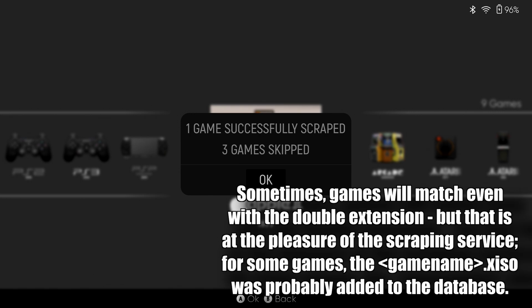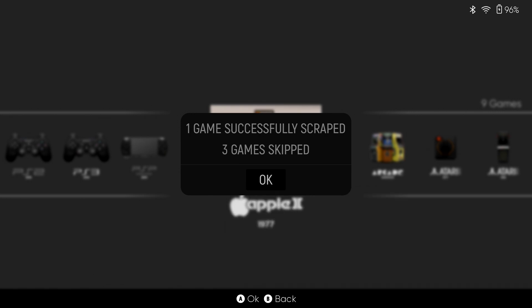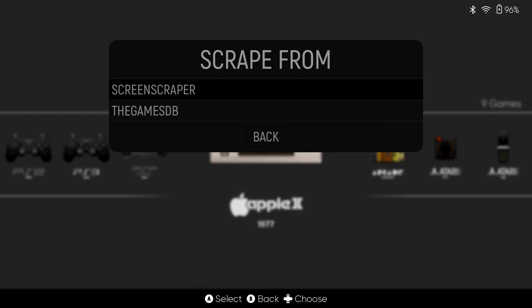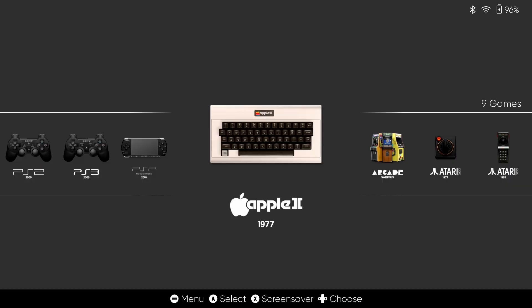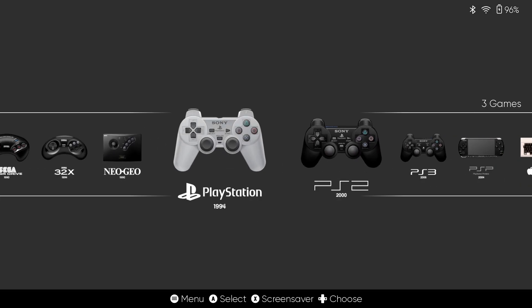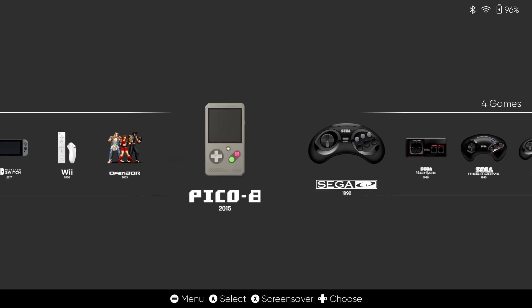rename them all to just .iso, reload ESDE, and you will see that they work just fine.